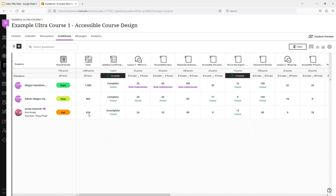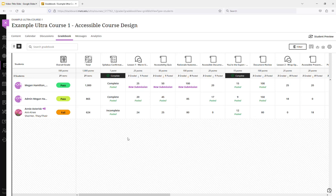This third student has earned 624 points out of the course. Out of the course is 1,000 points. So that's about a 62.4. They are marked as a fail.